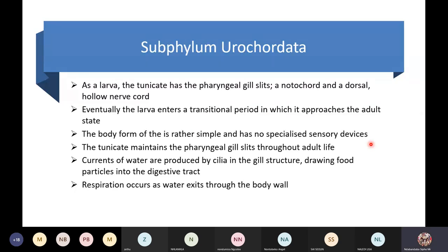Respiration occurs as water exits through the body. Water has oxygen, so as the water comes in and out of the body walls, the animal also respires.